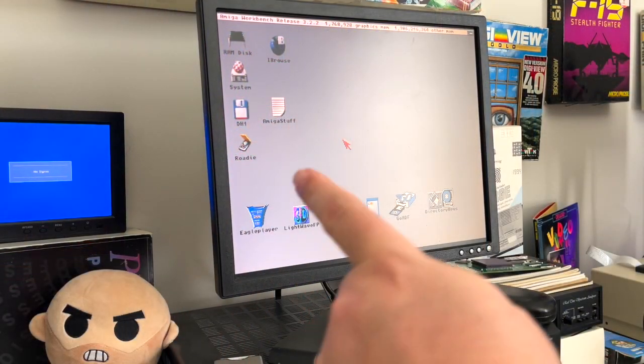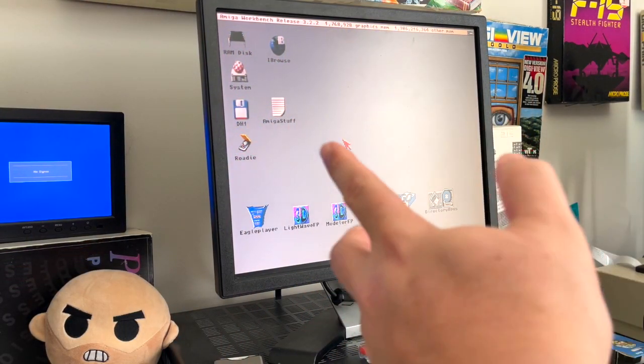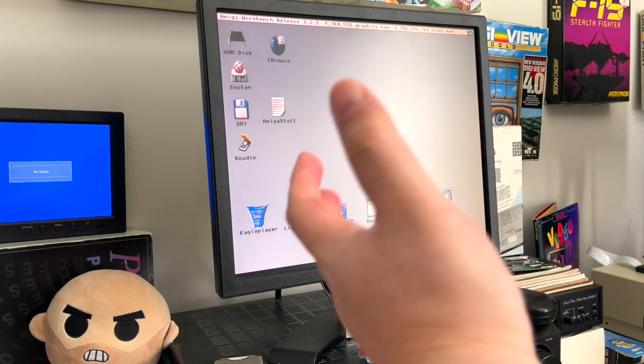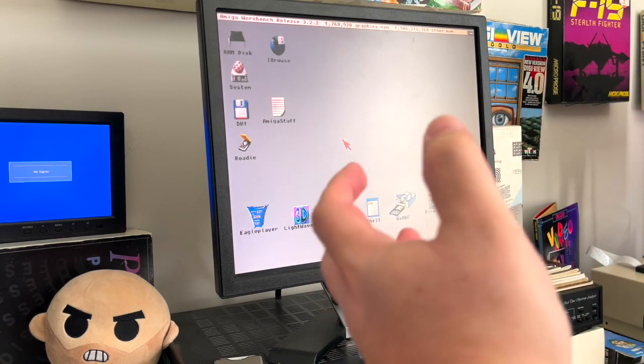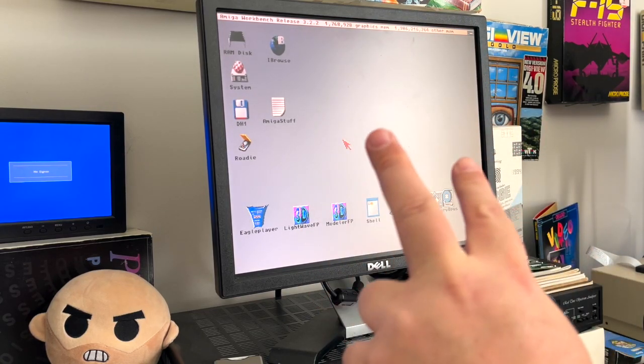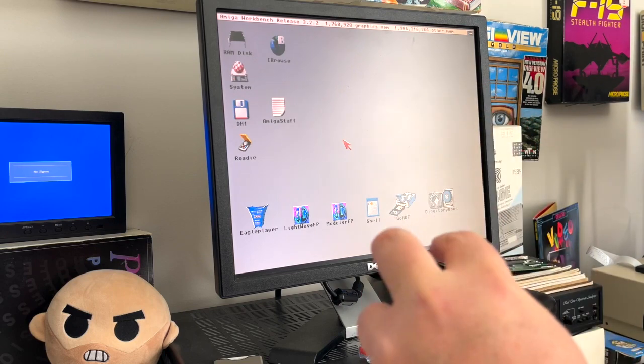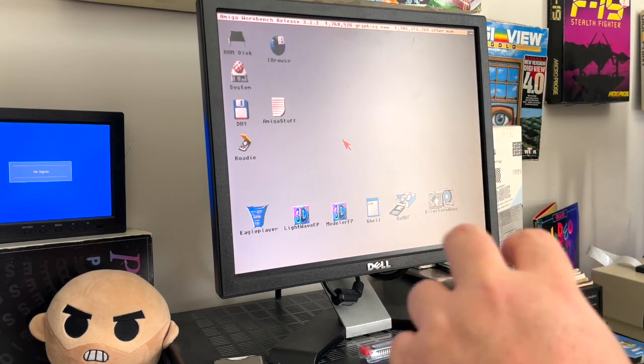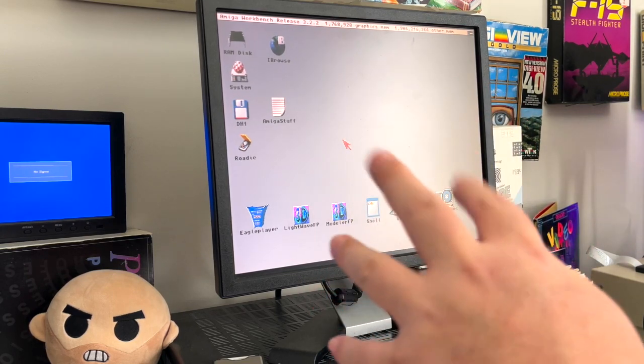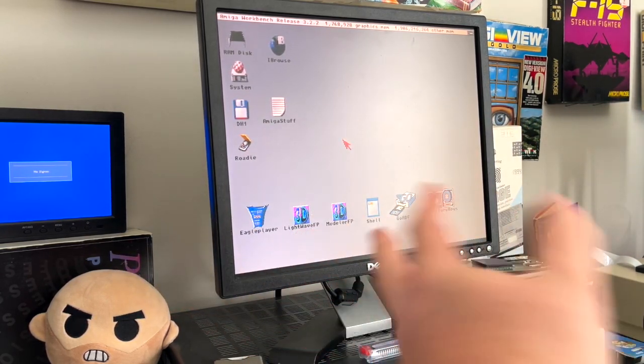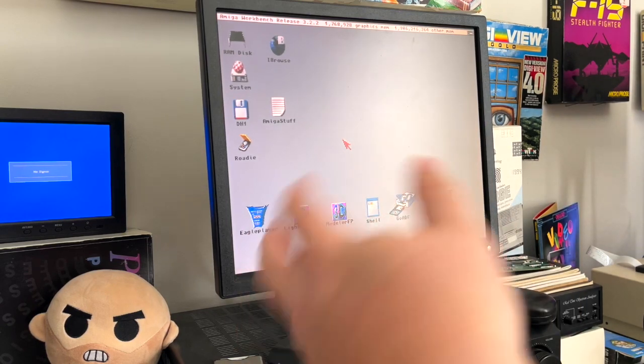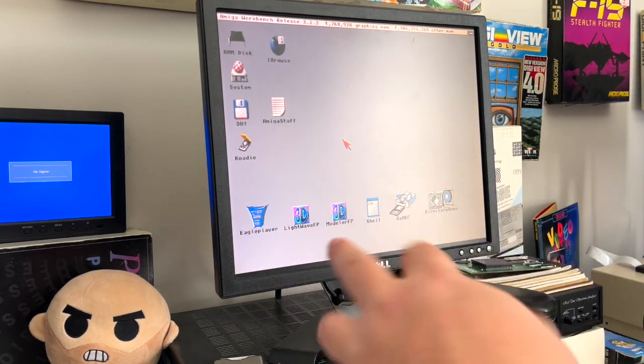Hey there and welcome back to Hold and Modify, YouTube's most poorly produced and underproduced Amiga program. Today we're doing two updates to the 1200. I'll be doing this update to everybody eventually, but for this video I'm doing the 1200 because it's the easiest to get in and out of.